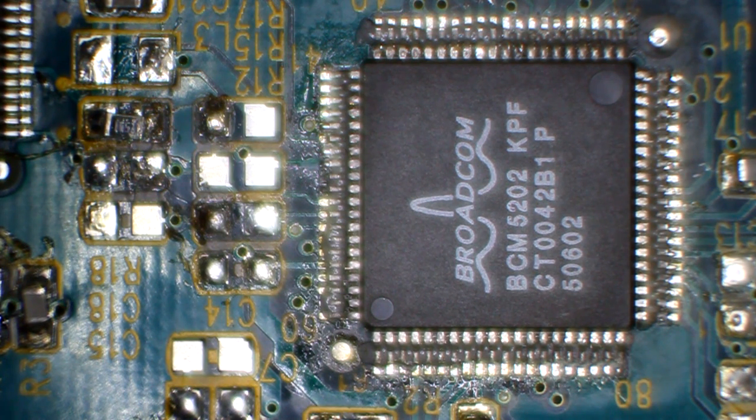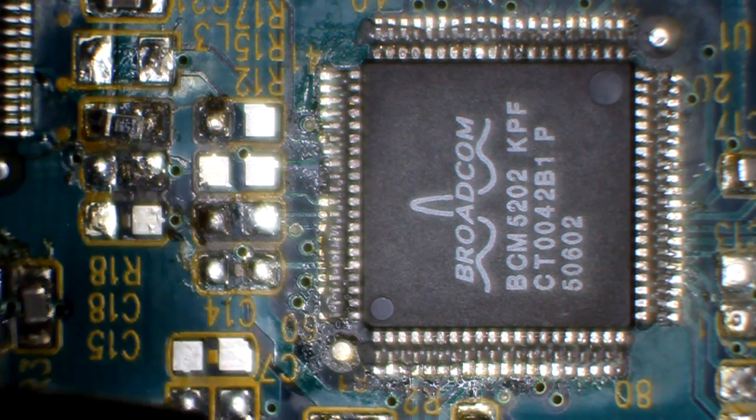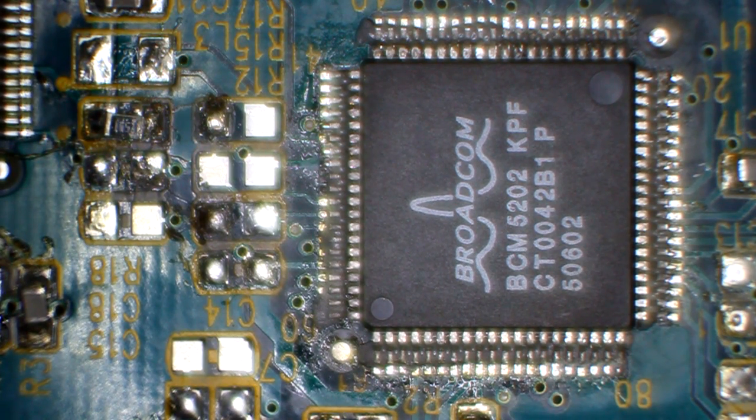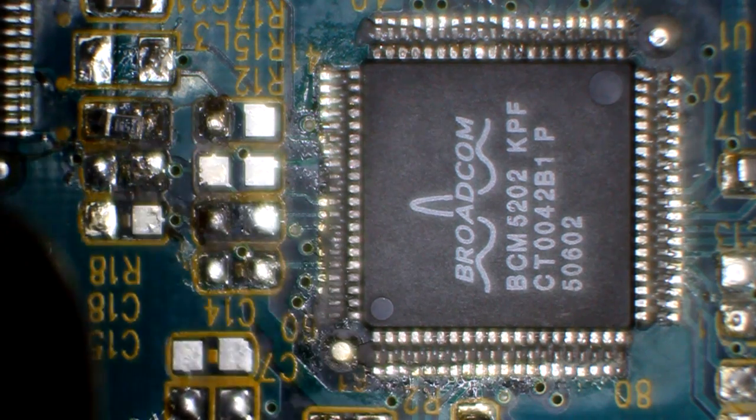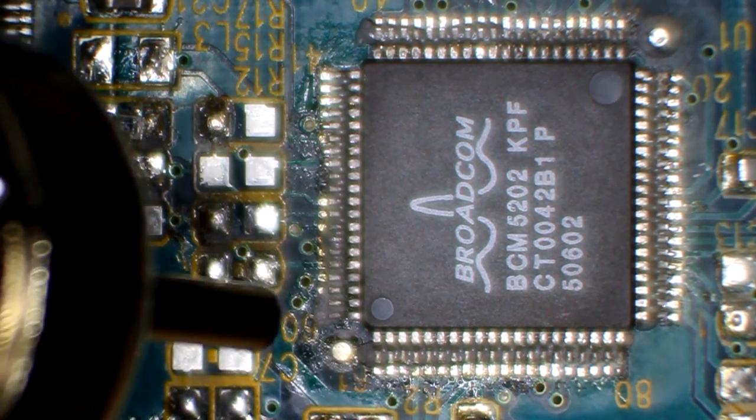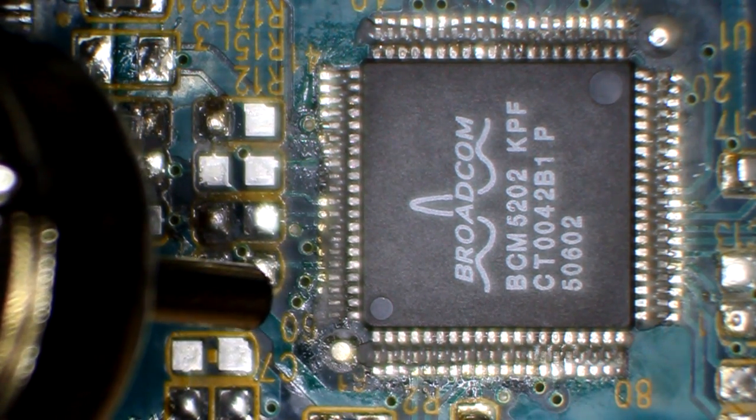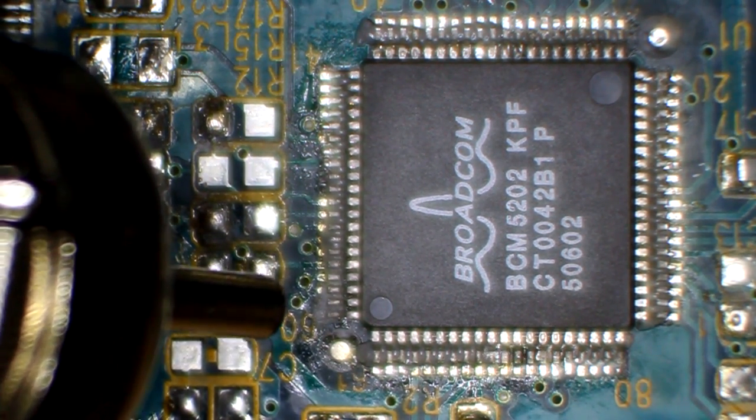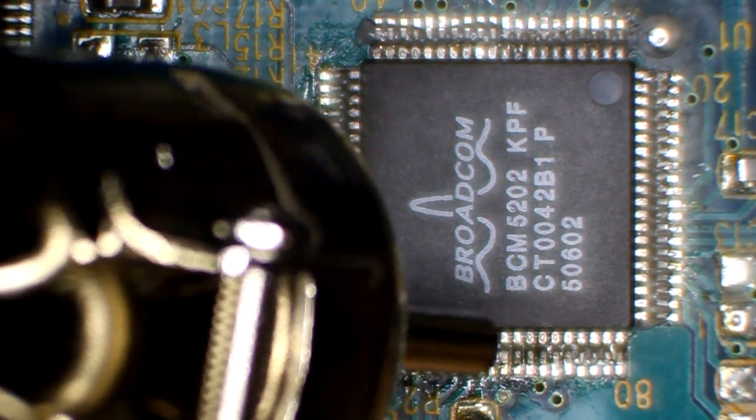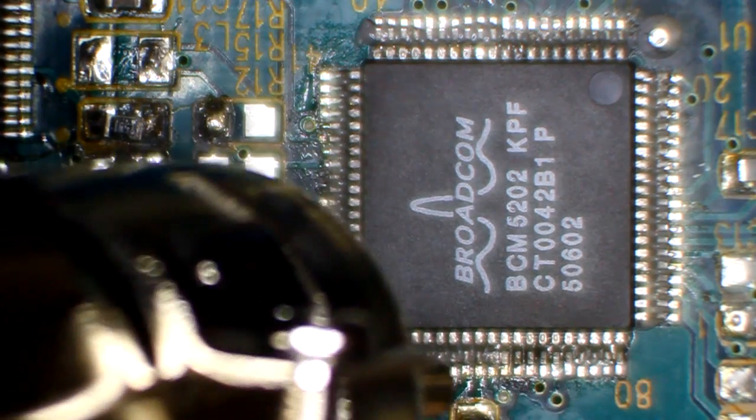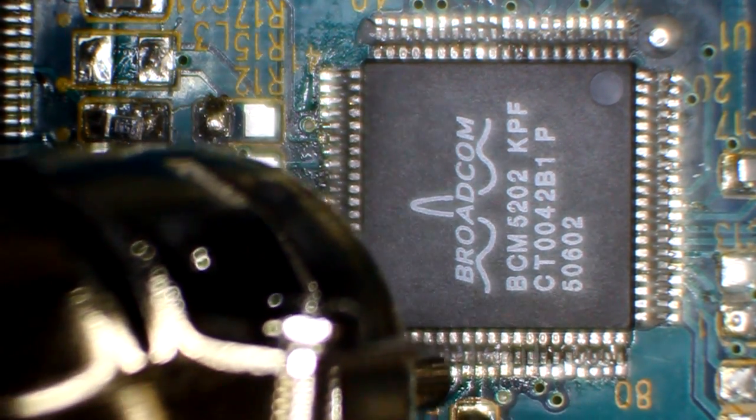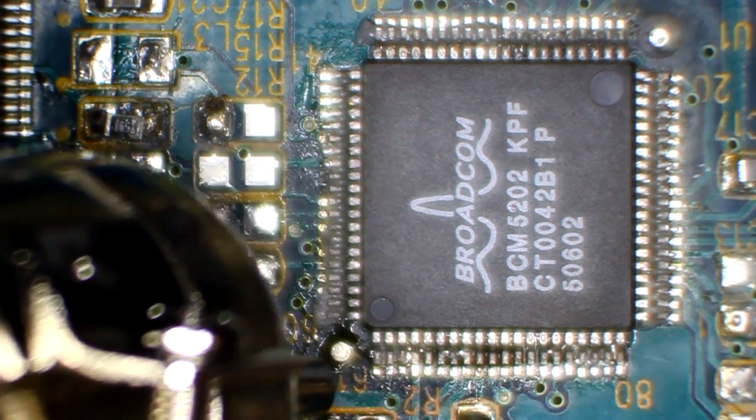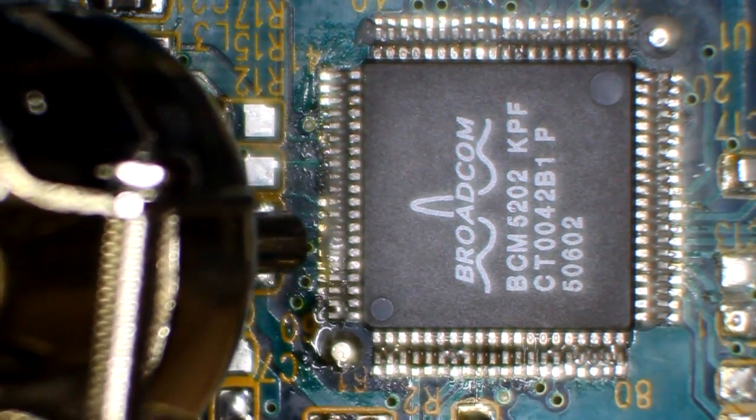Now let's take the hot air iron and see if we can get it to reflow. First time doing this, let's see what happens. Whoa, too much air. See, we're reflowing up here. Oh, there we go. Let's do this side.